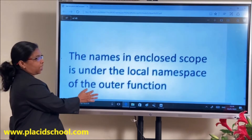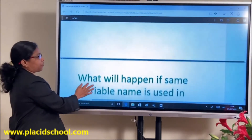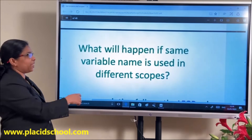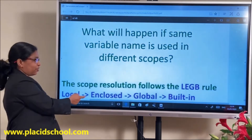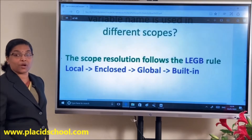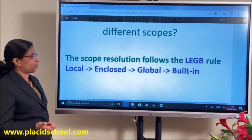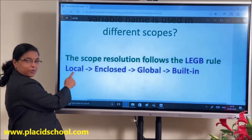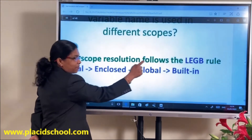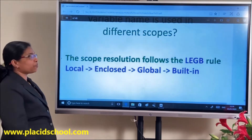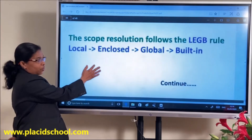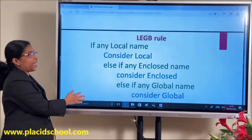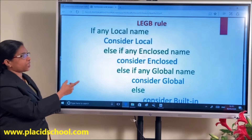If you have used the same variable name in different scopes — global as well as local — the scope resolution follows the LEGB rule: first Local, then Enclosed, then Global, then Built-in. The first letters together form LEGB. Scope resolution follows LEGB: if a local name is there it is considered local; if an enclosed name is there it is considered enclosed.